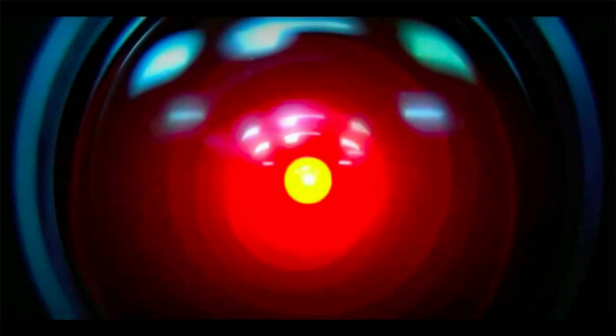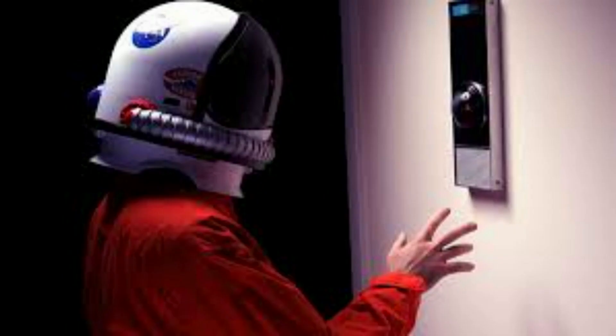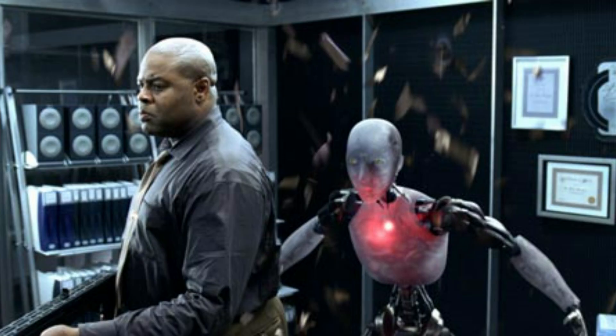The eerie parallels between the rogue AI depicted in 2001: A Space Odyssey and the real-world risks of AI going astray in business operations cannot be ignored.